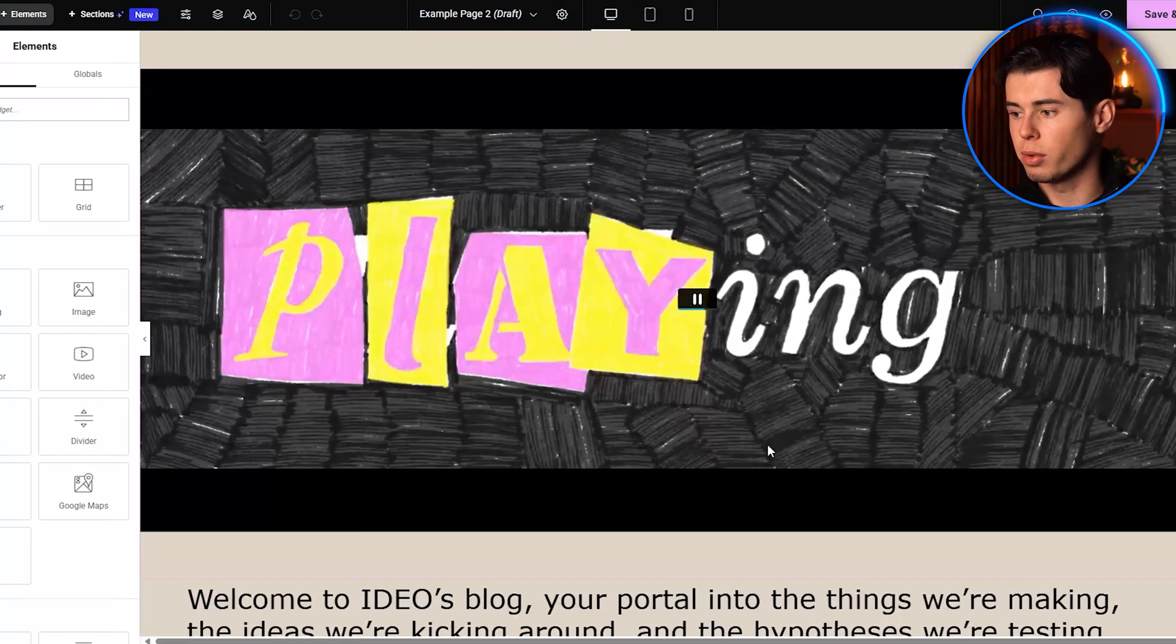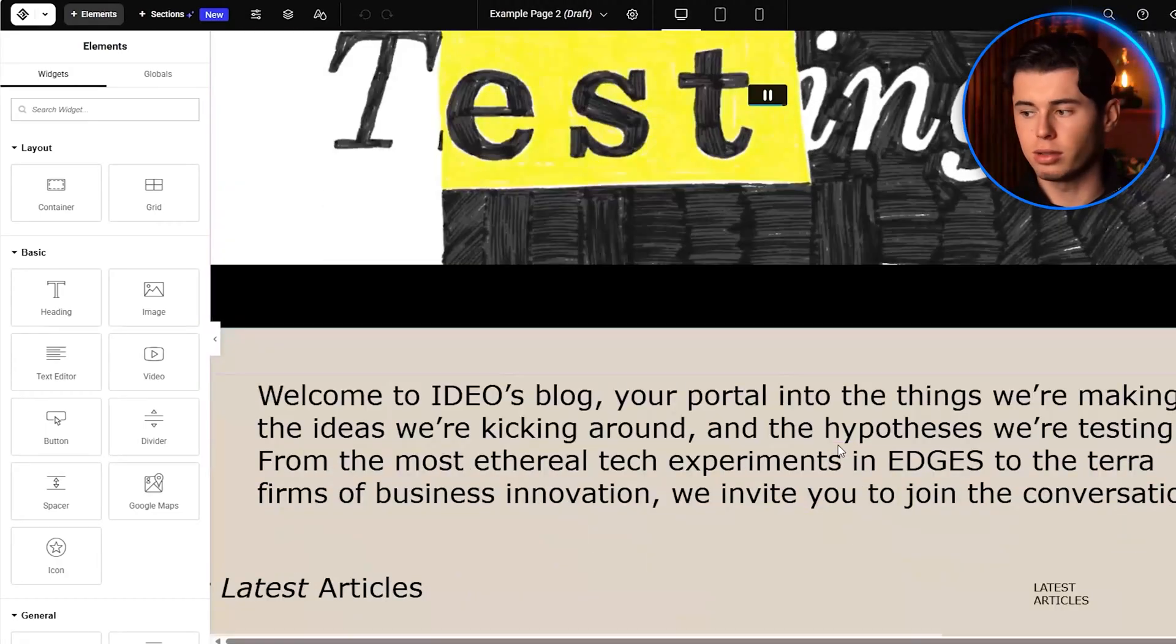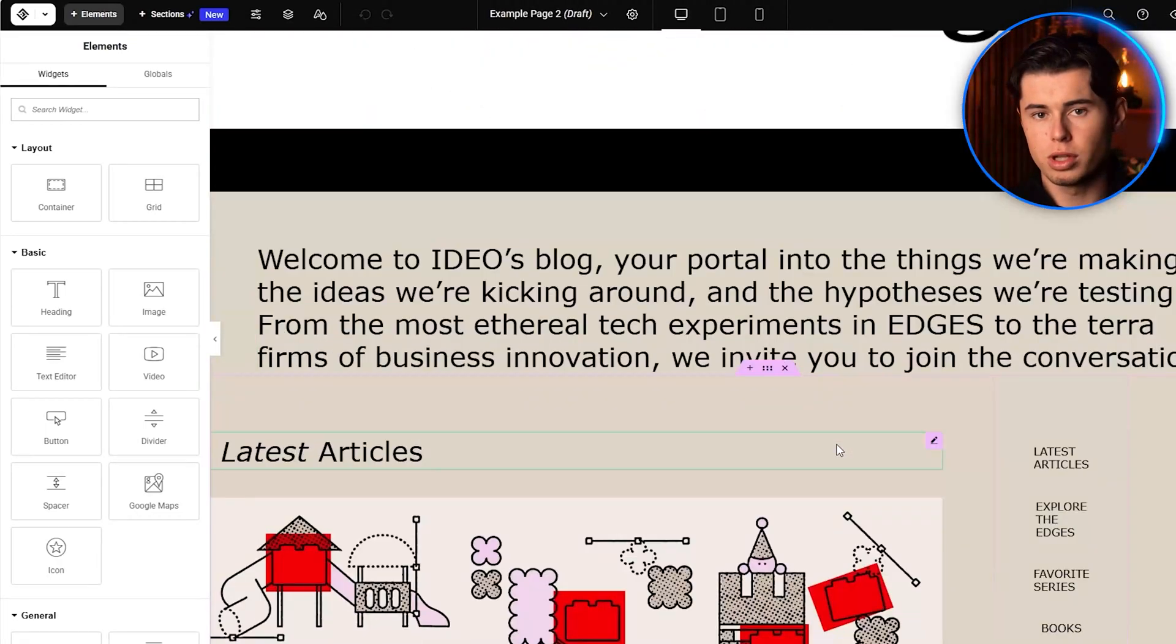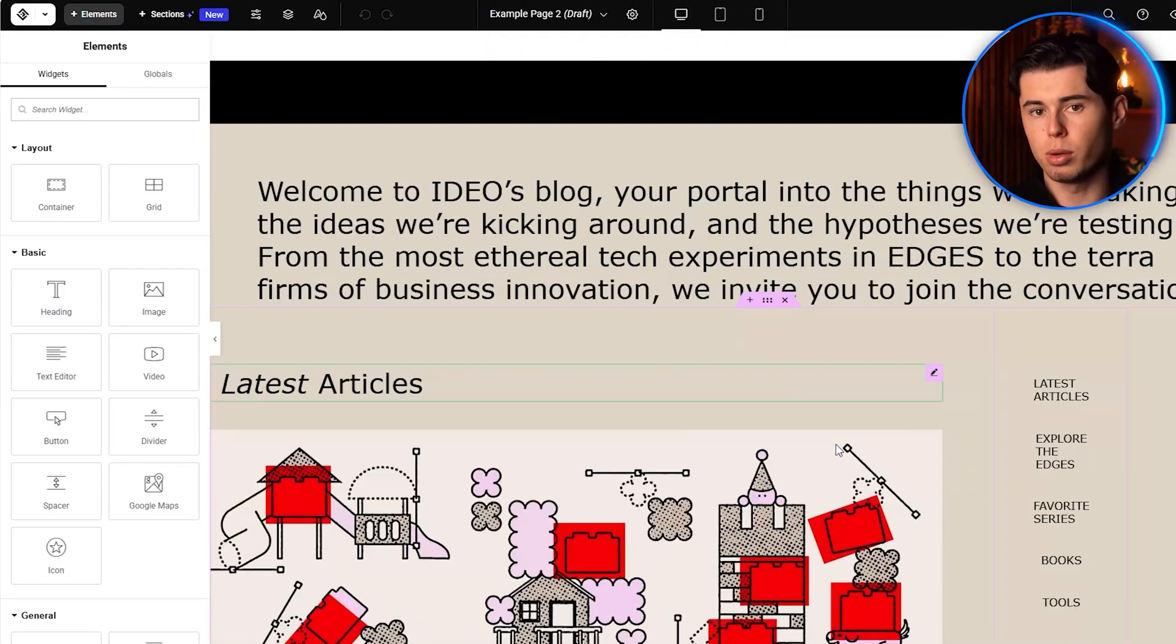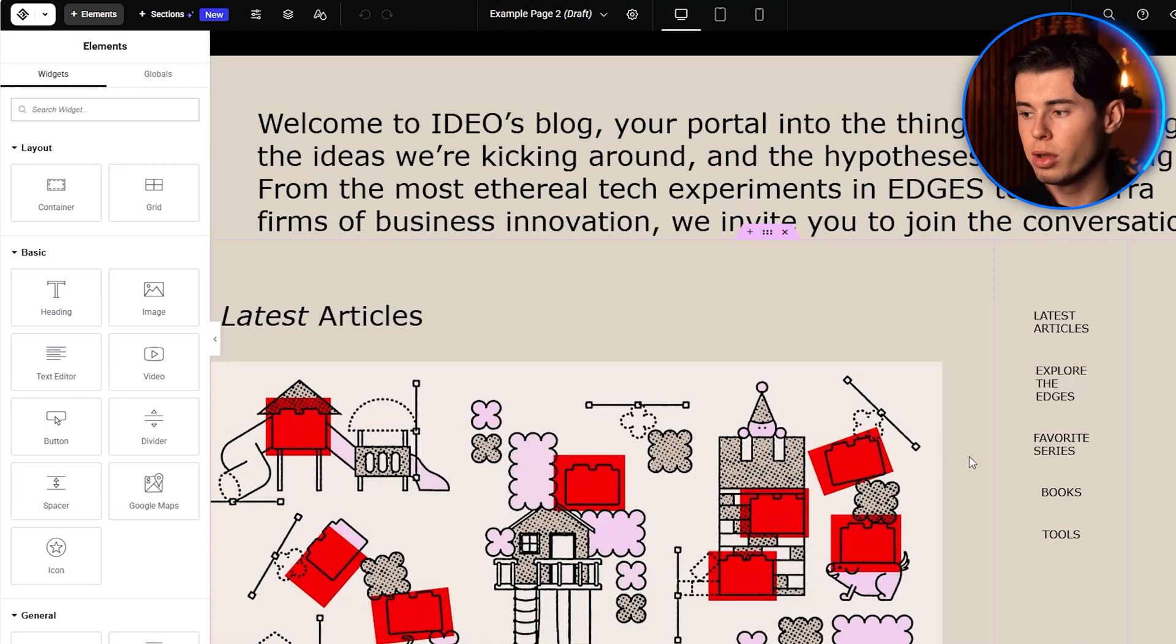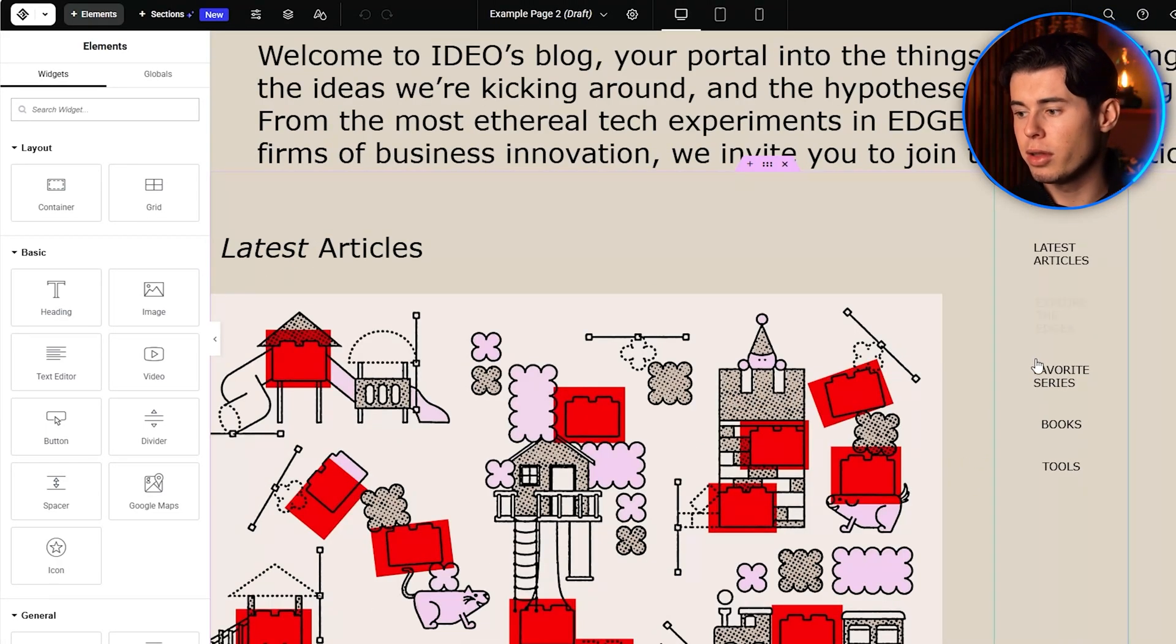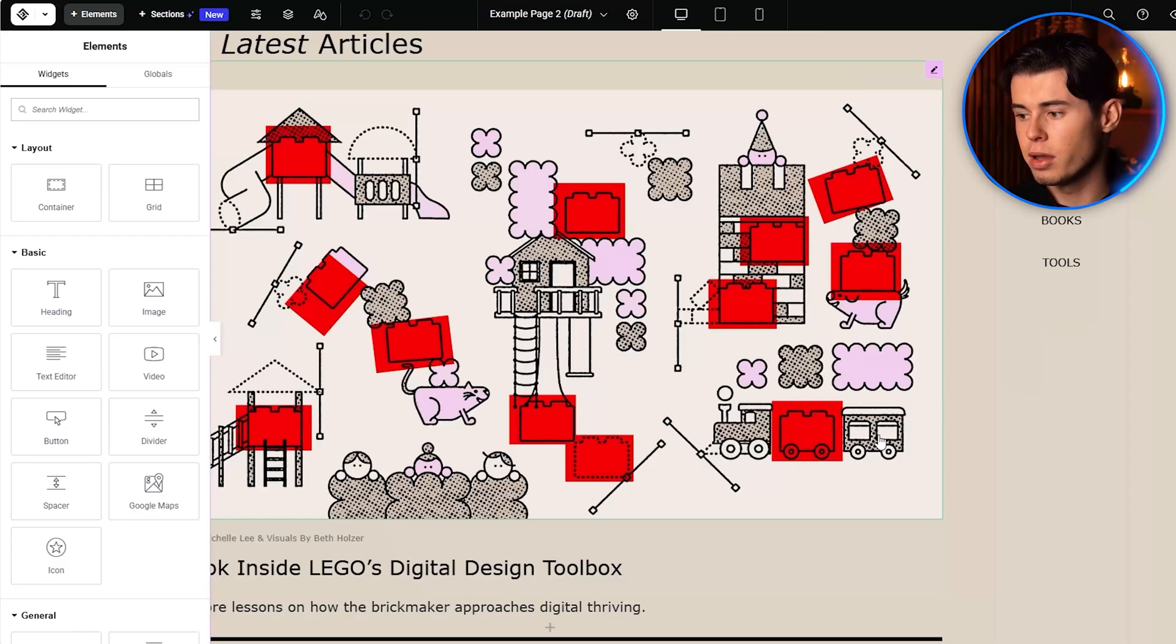As you can see, it's not perfect, but I'd say it's like 90% there. With some adjustments, we could have easily turned this into a perfect copy.